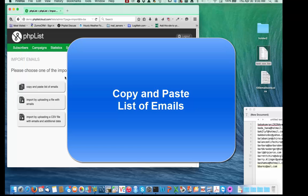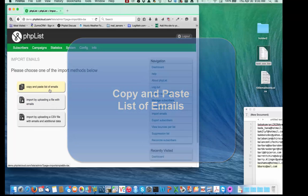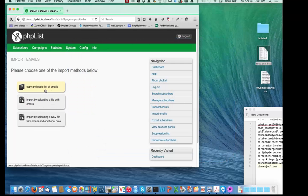There are three ways I can do this. The first is to copy and paste a list of emails. I'll start with that, so I'll select that option.